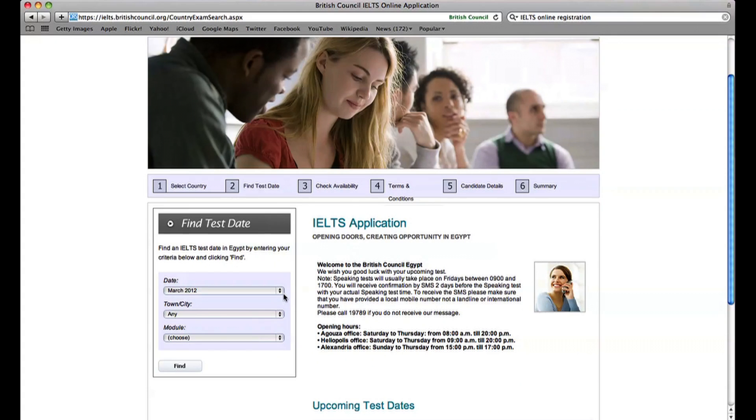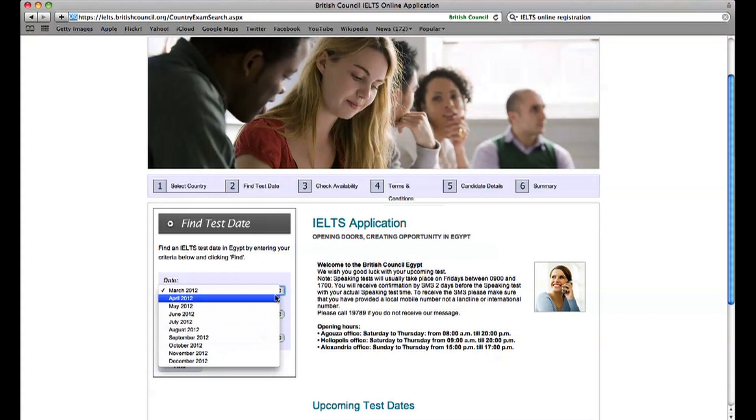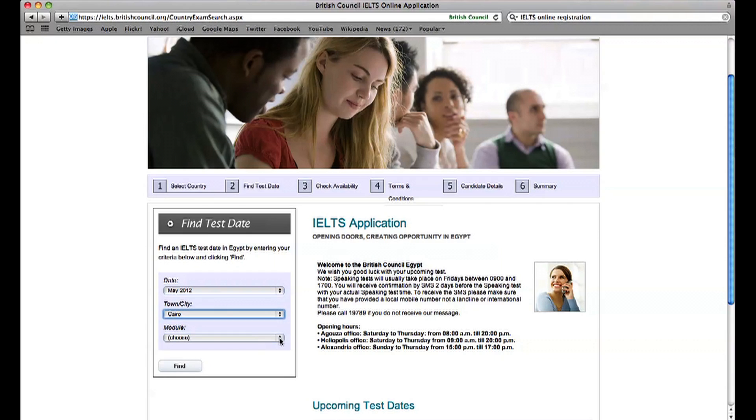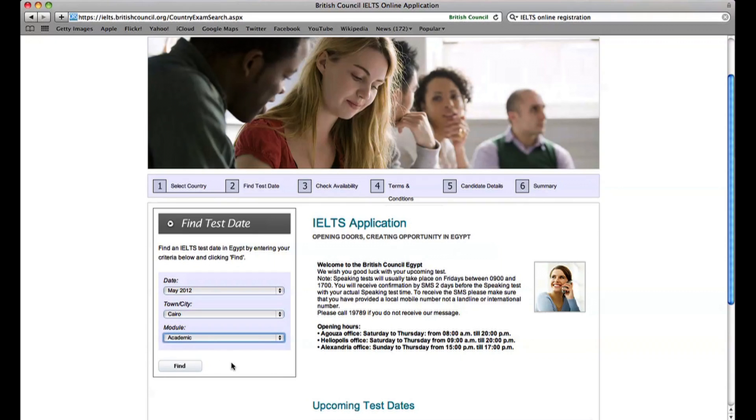Choose your test in the Find Test Date section. Choose any if you don't have a preference of test location, or check the upcoming Test Date section for available dates.